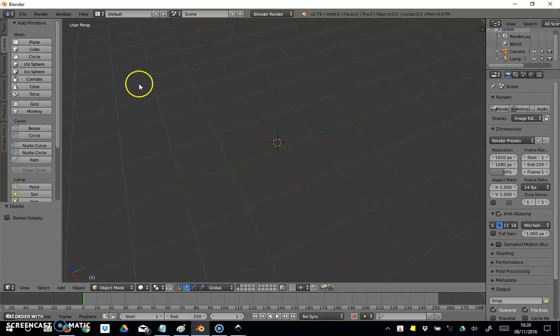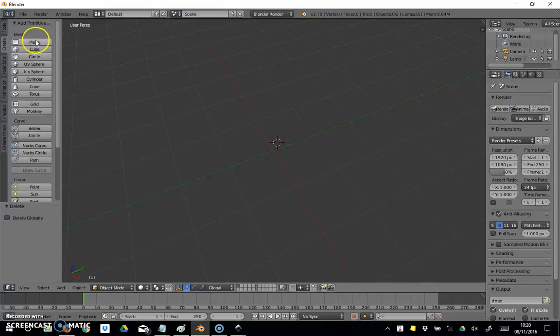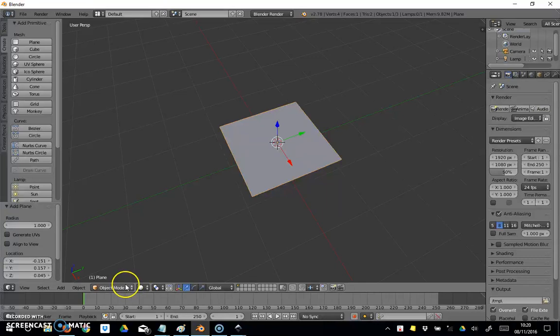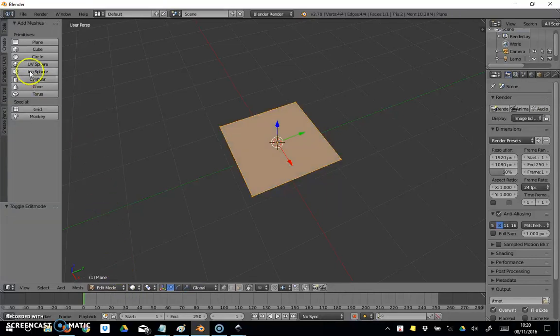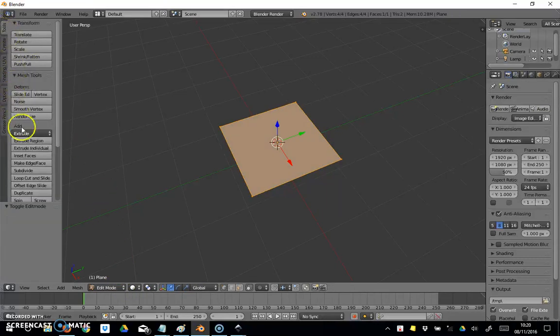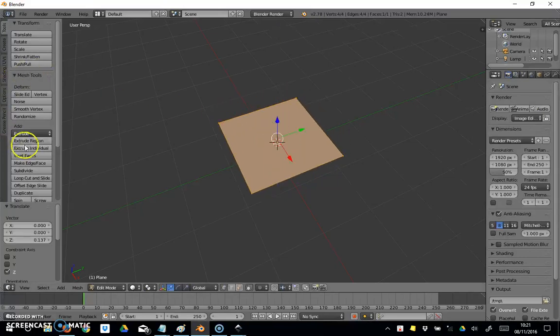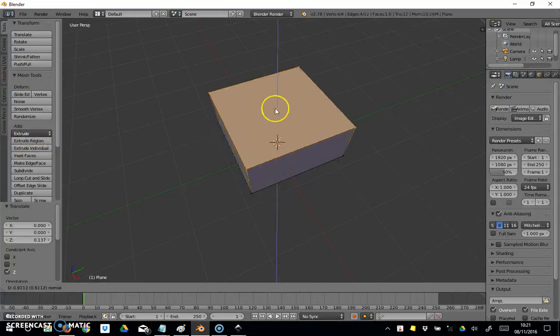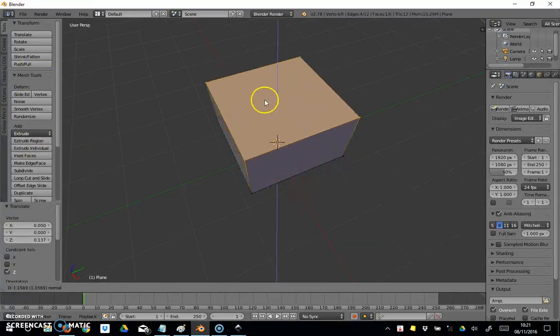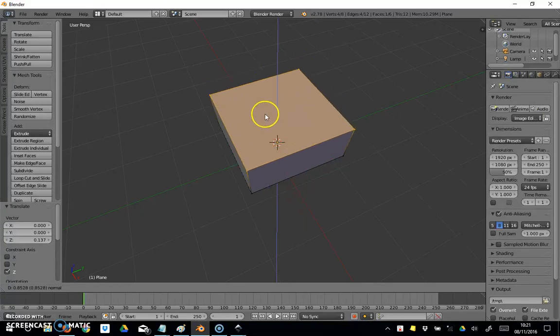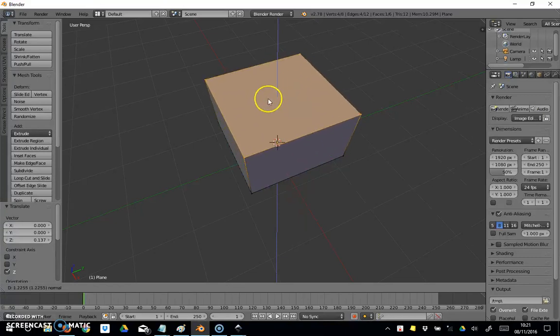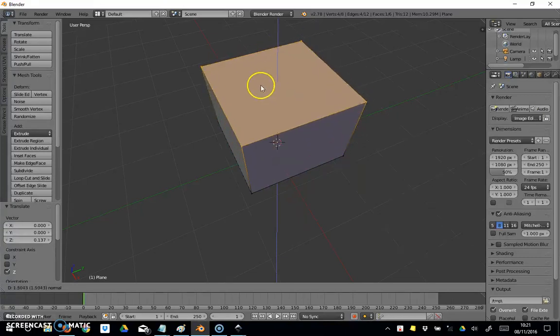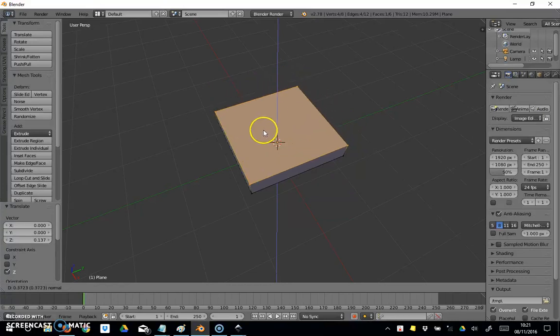One of the things we've looked at in Blender is using the extrude tool. We've looked at putting a plane into a scene, then coming over to Edit Mode Tools, Extrude, and then Extrude Region. We've pulled the plane up to make a box or cube, whatever you want to call it.